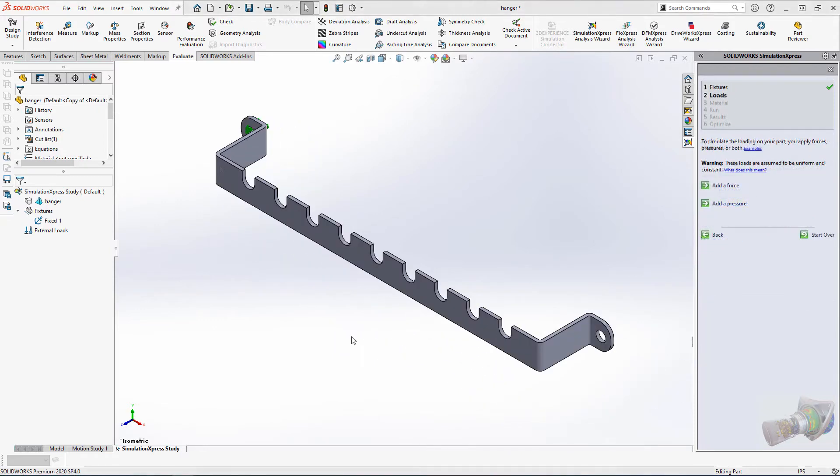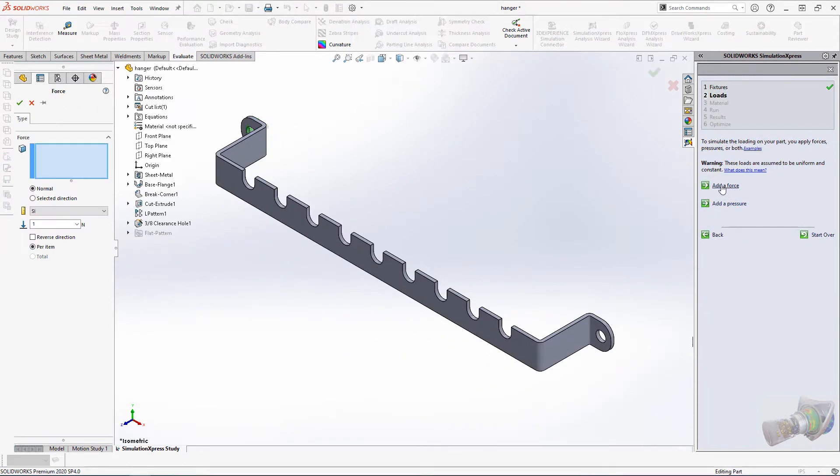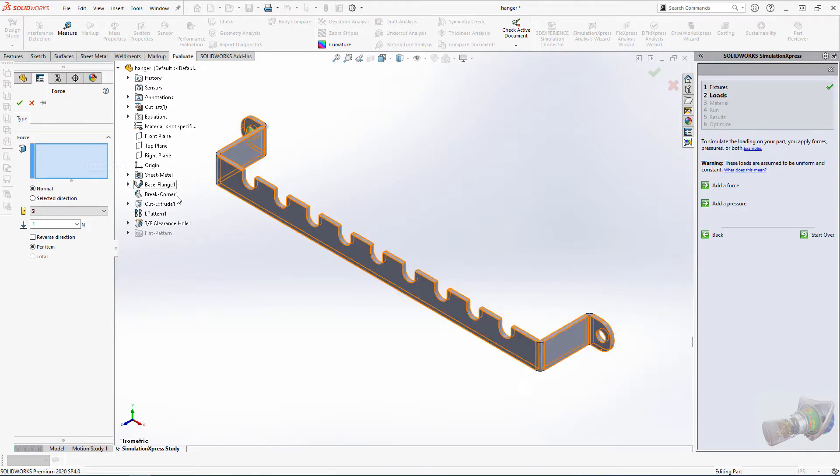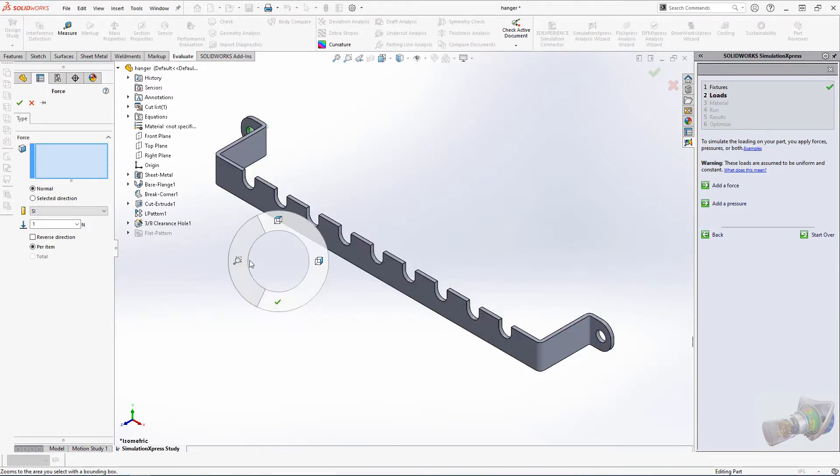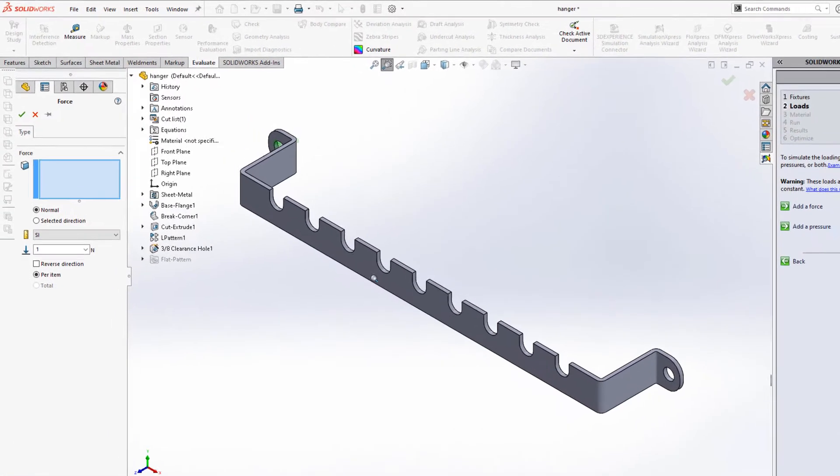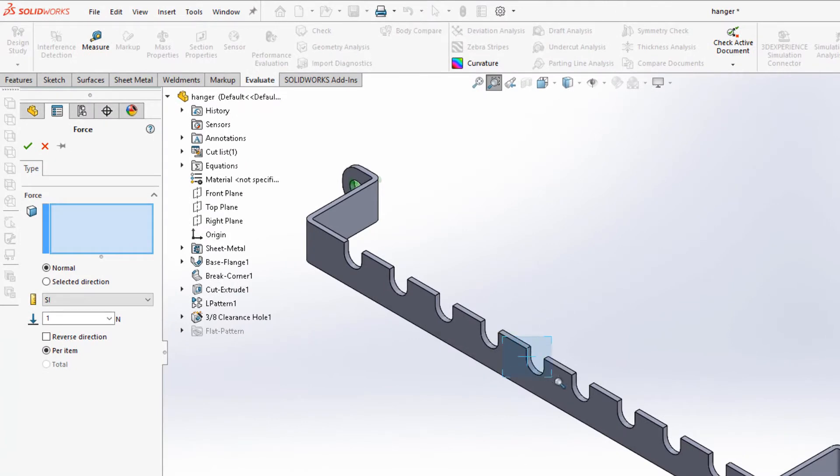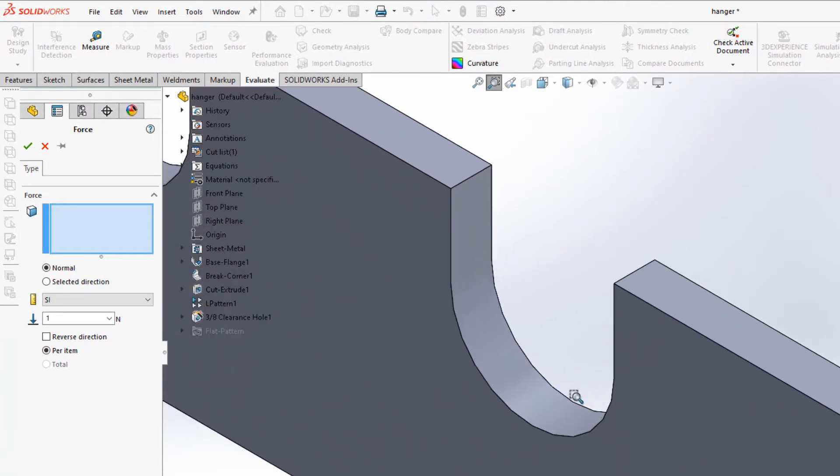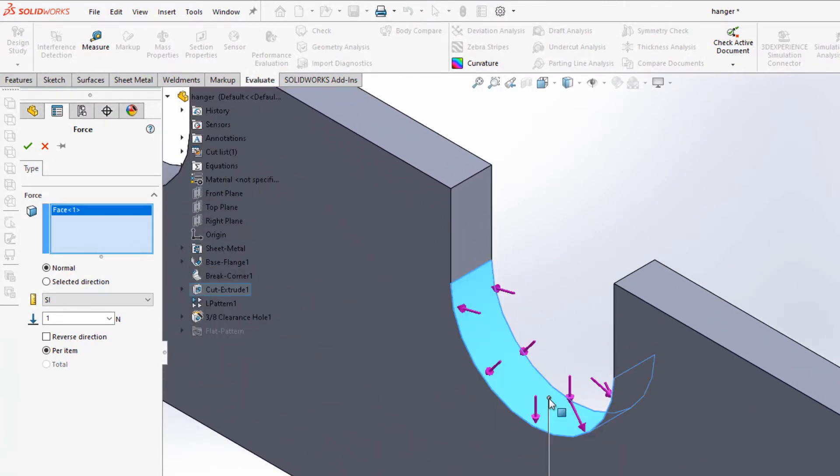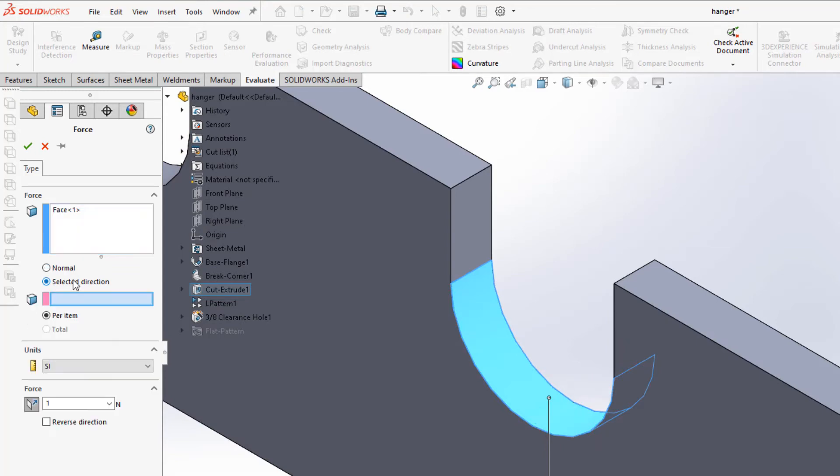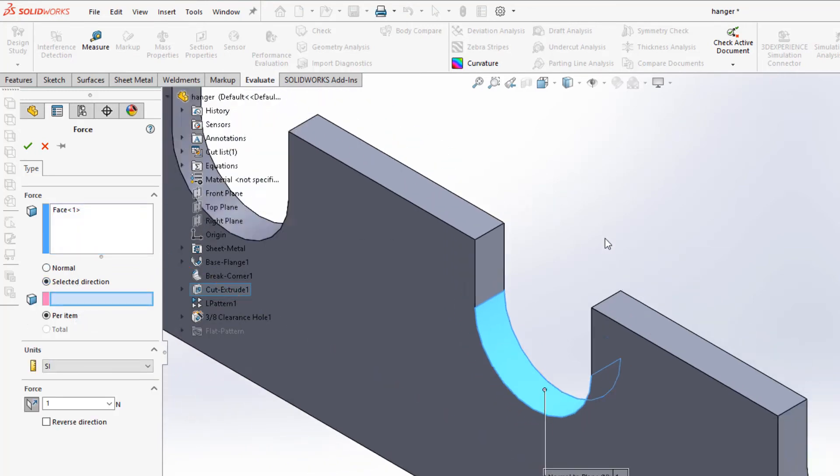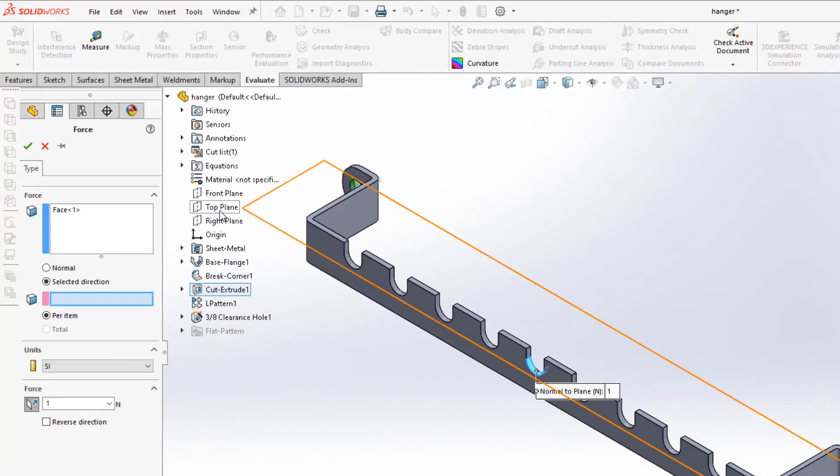Next, we'll add a load. For this study, I'm going to select the bottom surface of the middle hook location. Because it's a curved surface, SOLIDWORKS assumes you want a radial force, and in this case, I want that force normal to a selected direction, and I'll use the top plane to specify that direction. Change the units to pounds and enter 5 pounds to represent the weight of the chain.